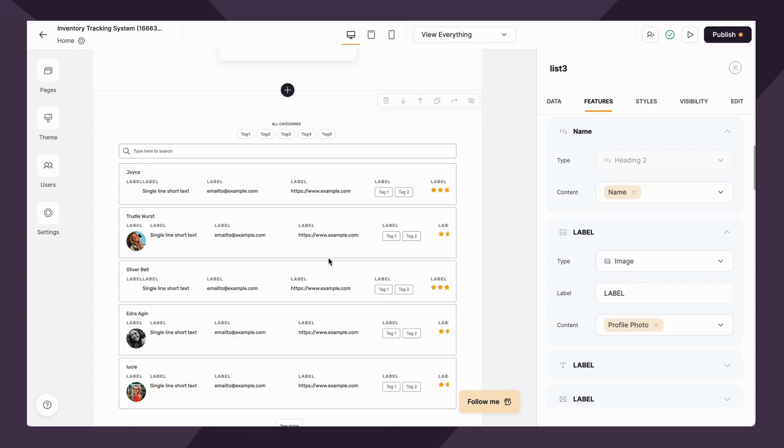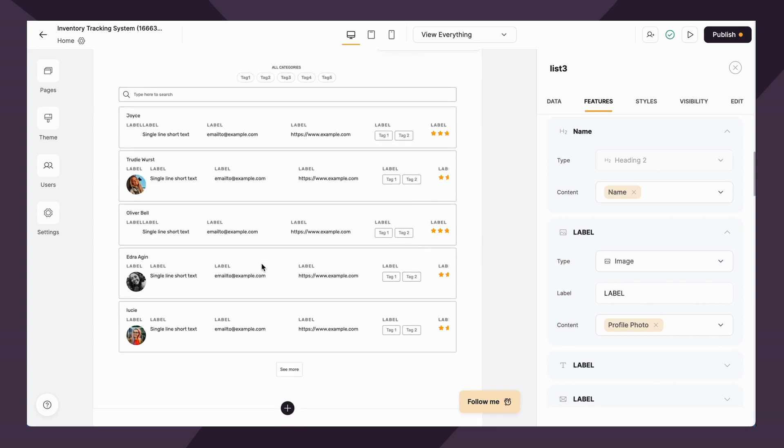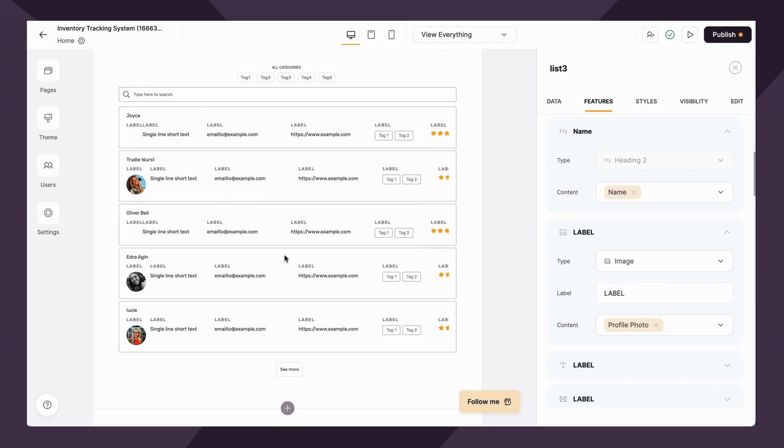There we go. So this is all pulling from my Airtable database. Again, we're going to show you a whole video that goes into the Airtable database as well. But as you can see, this block just allows you to seamlessly link your data source so you can build any collection of items.